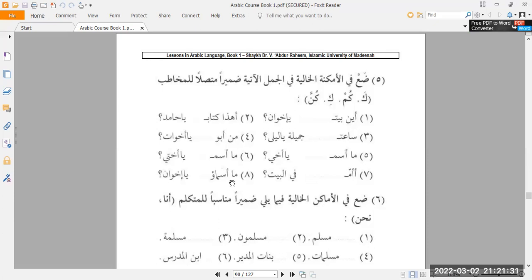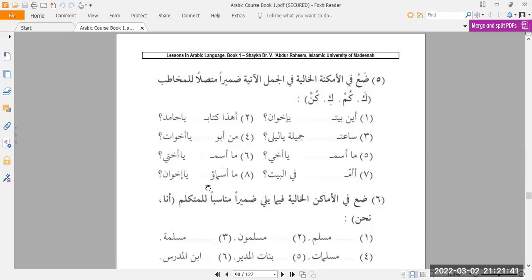Ma asma'u, something, ya ikhwano. Asma'u, plural, ikhwano, plural, masculine. So, ma asma'u kum, ya ikhwano. What is all of your names? Oh, my brothers. What are your names, so to speak.